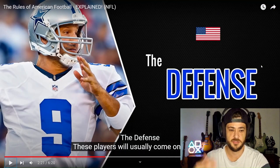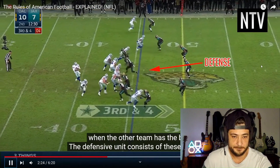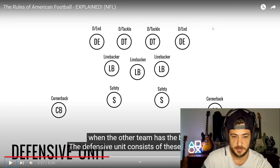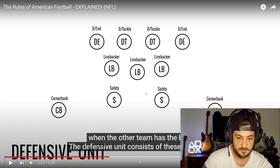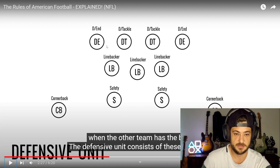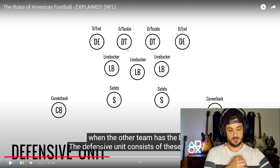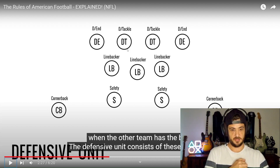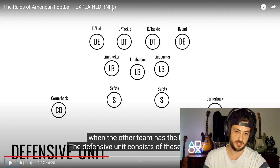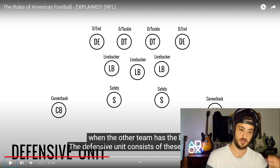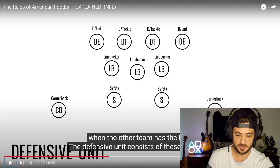The defense. I should do my own tutorial video on this. These players will usually come on the field when the other team has the ball. I'm guessing the defensive unit consists of: defensive end, defensive tackle, defensive end, linebacker, linebacker, linebacker, safety, safety, cornerback, cornerback. Your defensive ends and tackles, I'm guessing they're going to meet the offensive front line head on. The linebackers are going to try and slip through the gaps — maybe one slips through, the others try and go around. Safeties, I'm guessing they rush around — is that the blitz? And the cornerbacks, I'm assuming, would drop back to try and get interceptions and stop the wide receiver getting down the field.